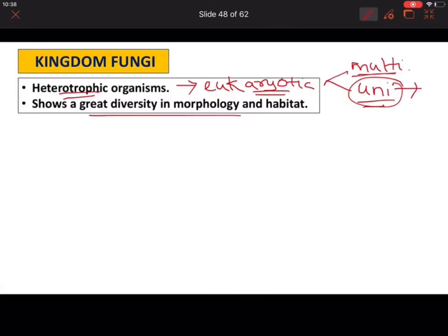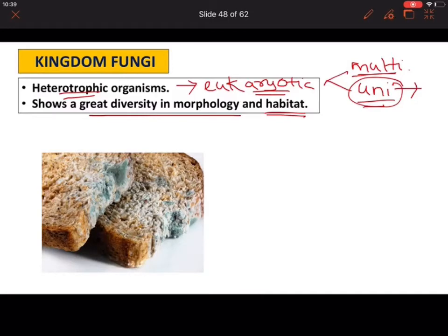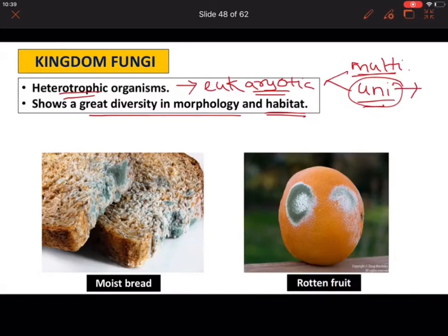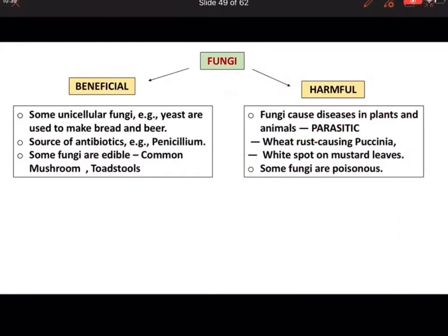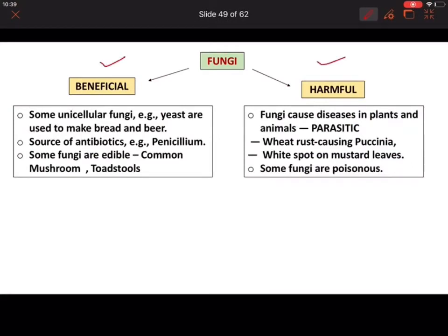Kingdom Fungi actually shows great diversity in morphology — morphology meaning external features — so you will see a lot of variations. You can also see variations in habitat; fungi grow in different places. A day-to-day example is the fungus growing on moist bread, or the rotting of fruits just because of the growth of fungi on their surface. Fungi can act in two ways: either beneficial or harmful.